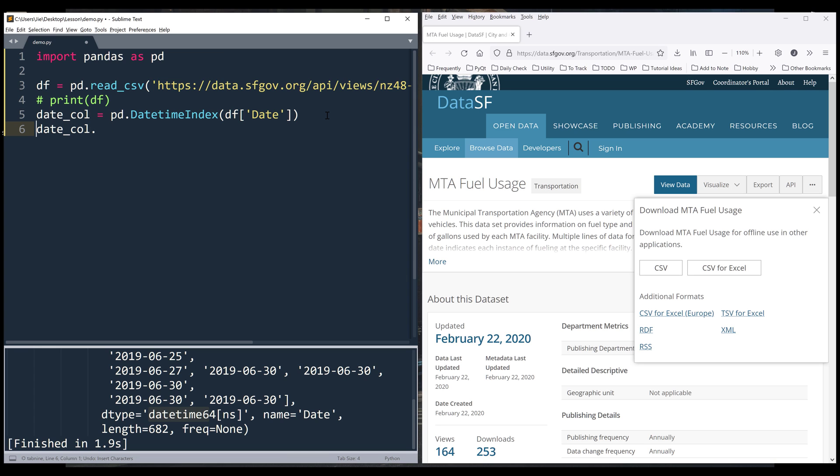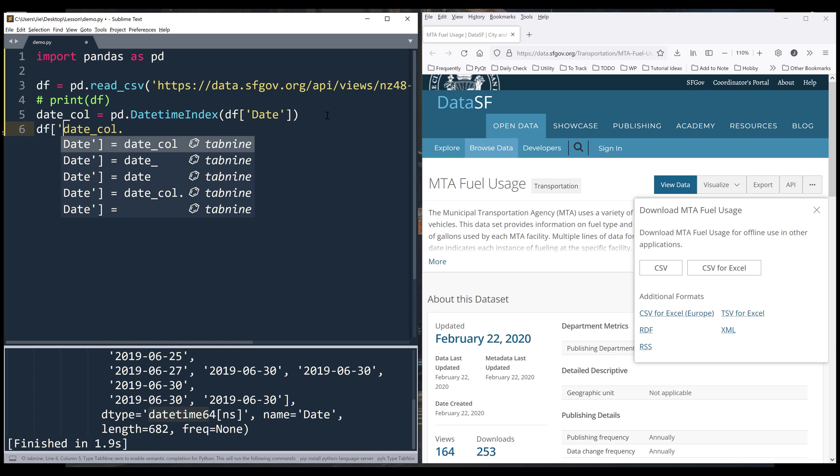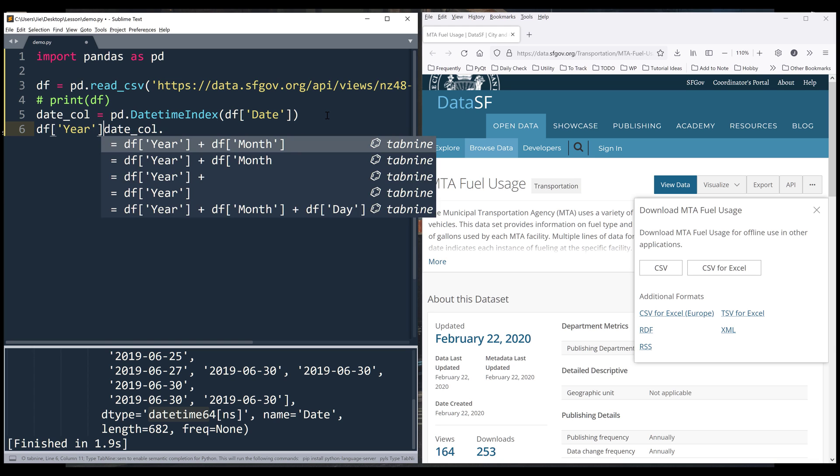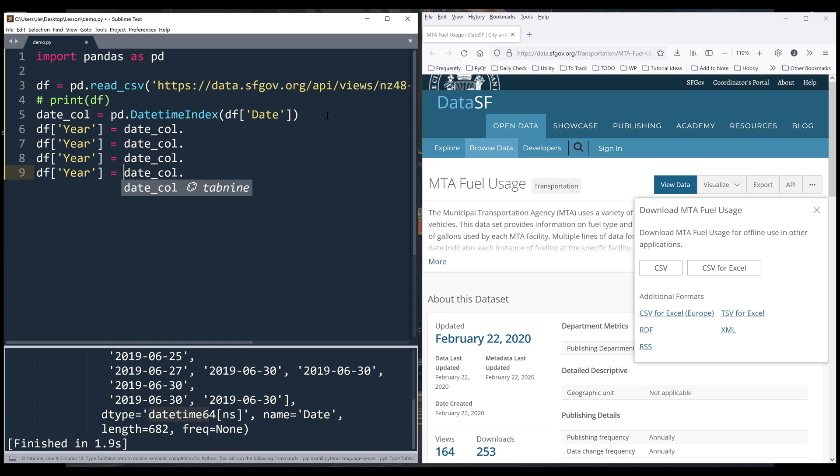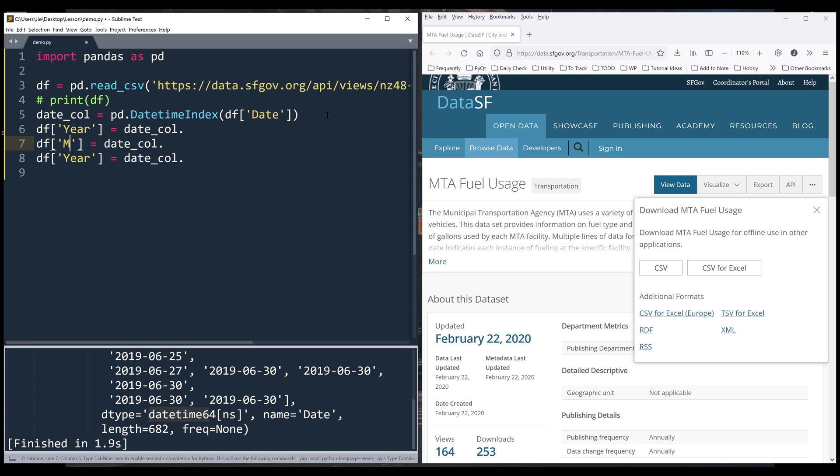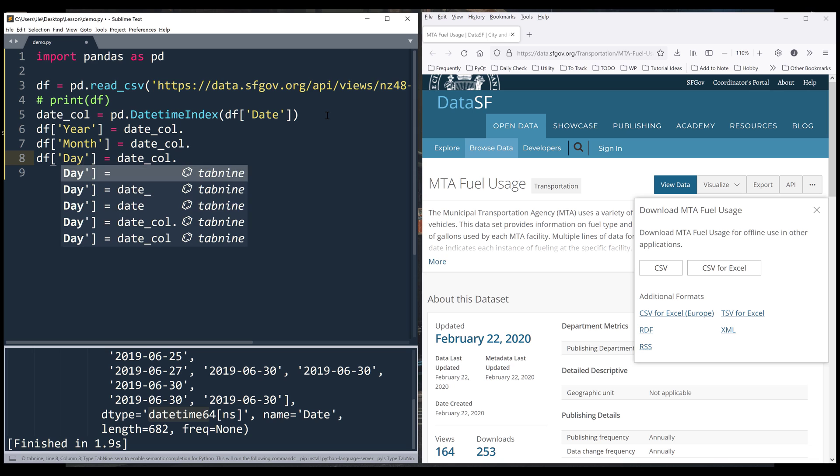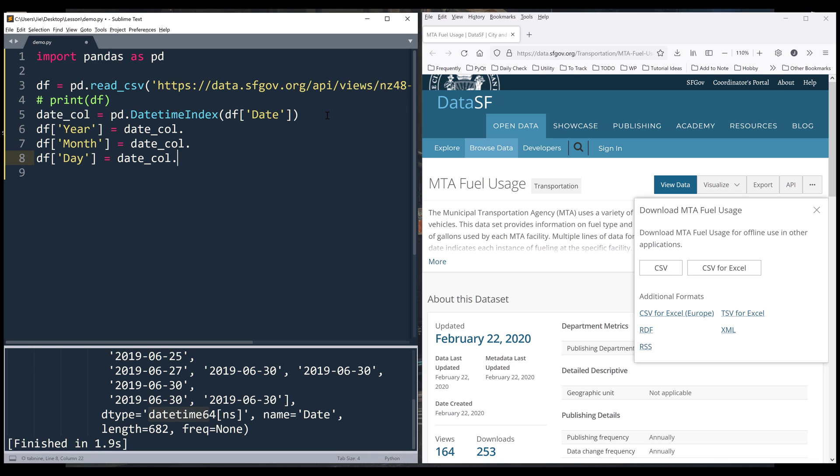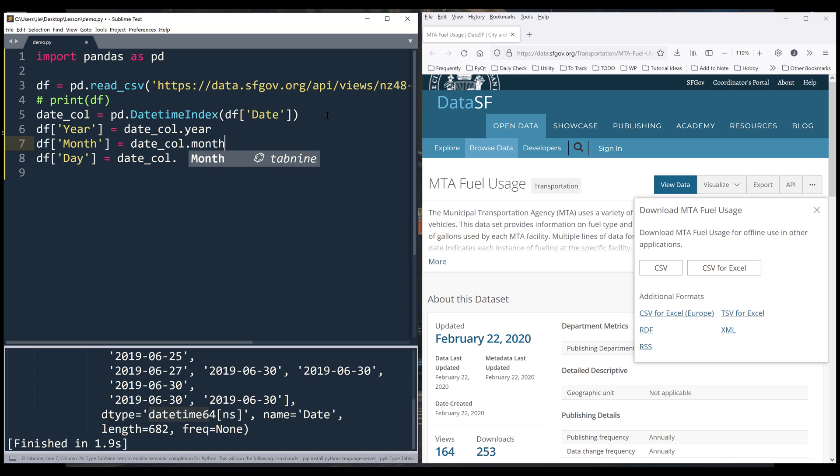I want to create three columns: one for year, one for month, and one for day. From the date_column object, I can reference the year attribute to extract the year value, the month attribute for the month value, and the day attribute for the day value.